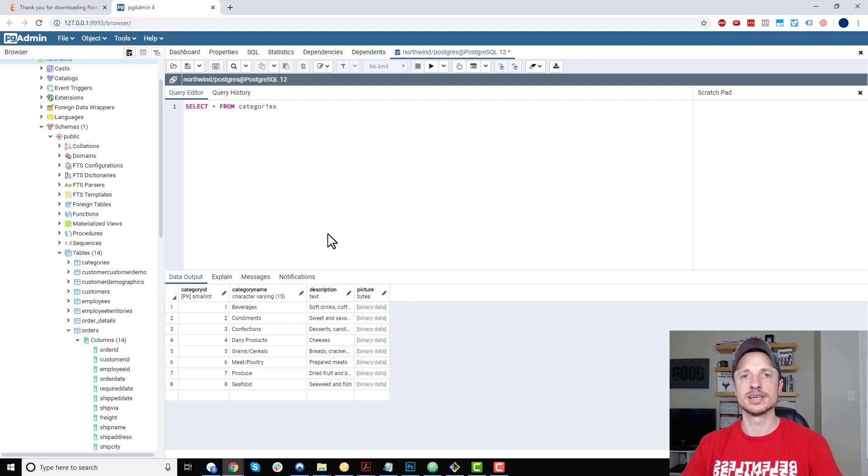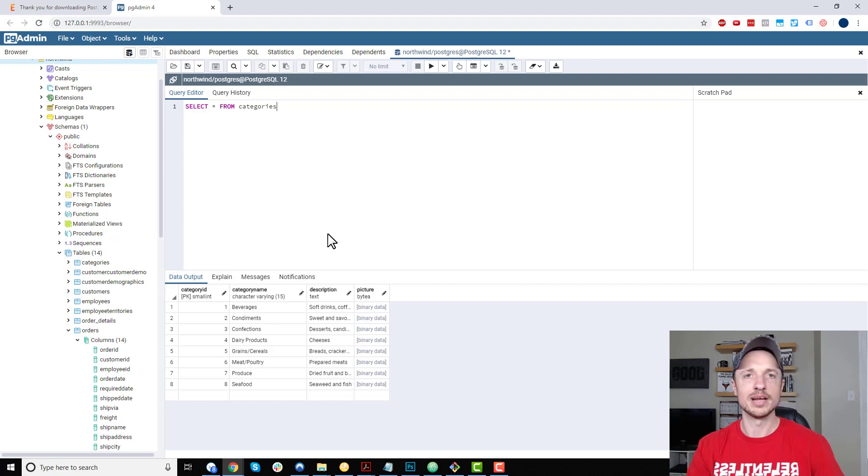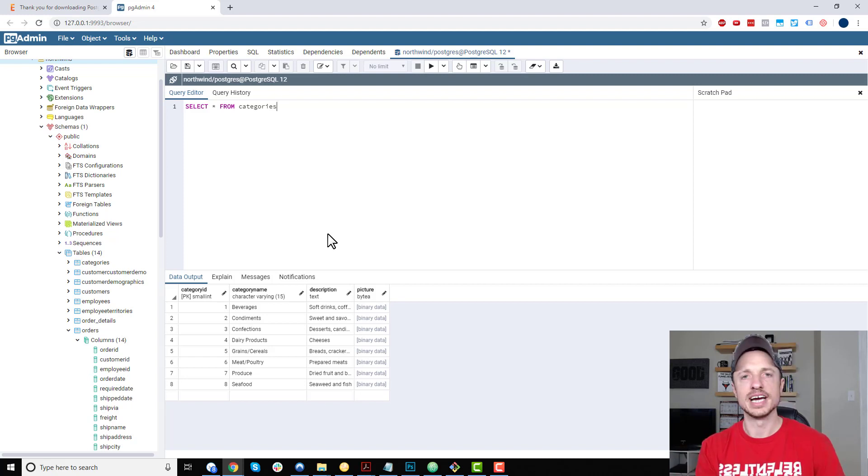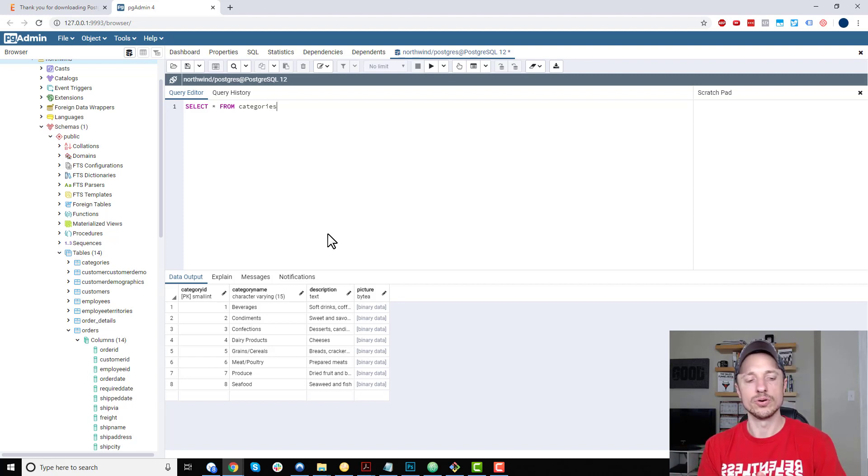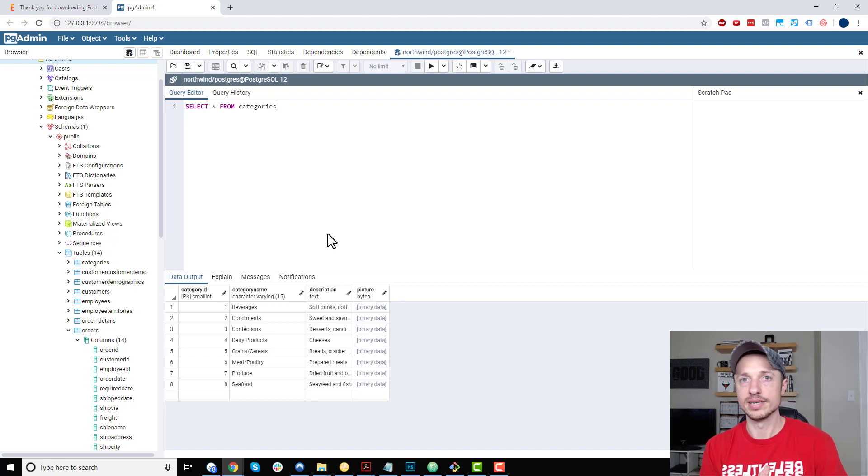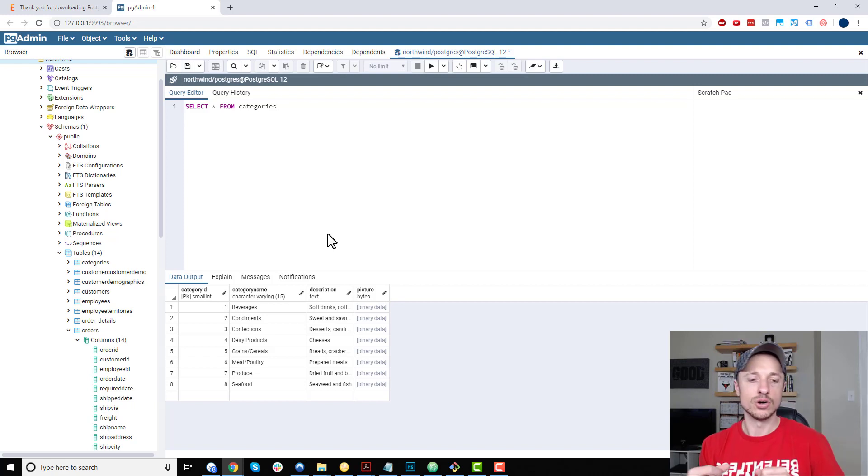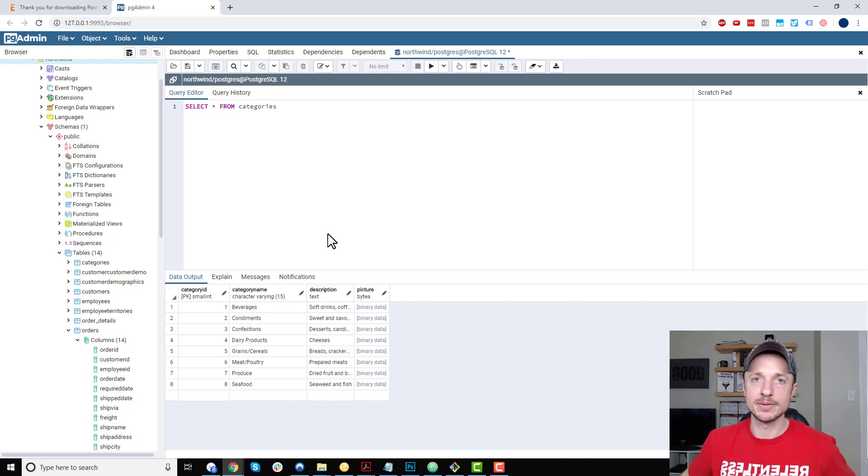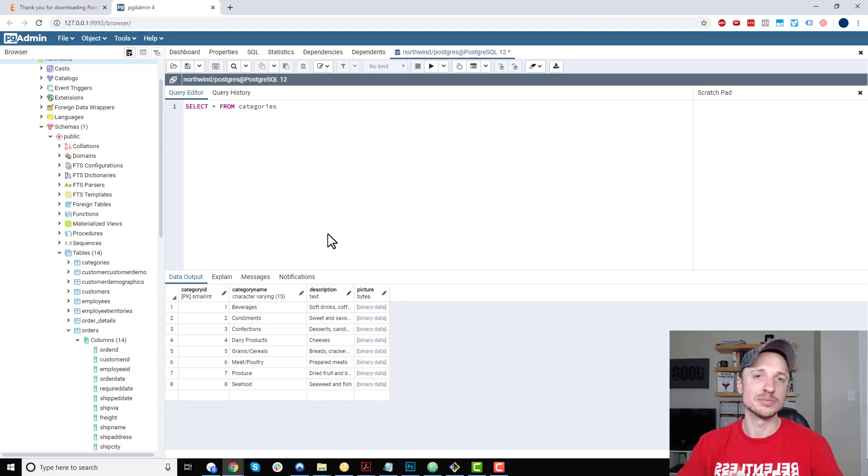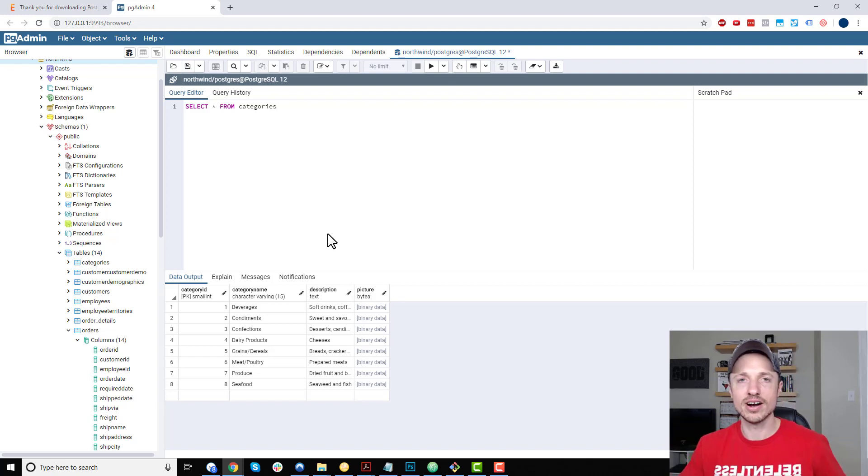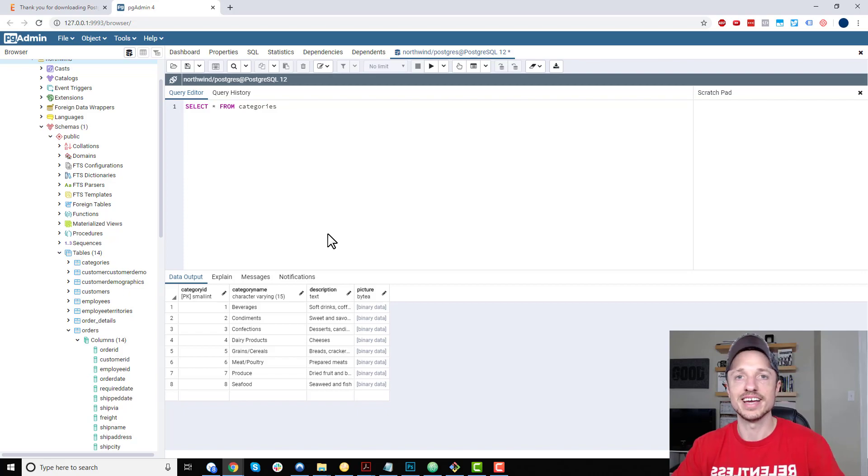...install PostgreSQL and get pgAdmin up and running. pgAdmin is likely where you're going to do most, if not all, of your queries and database work. If this video is helpful to you in any way, shape, or form, I appreciate a subscribe, like, comment, etc. Thank you, and I hope you have a great day.